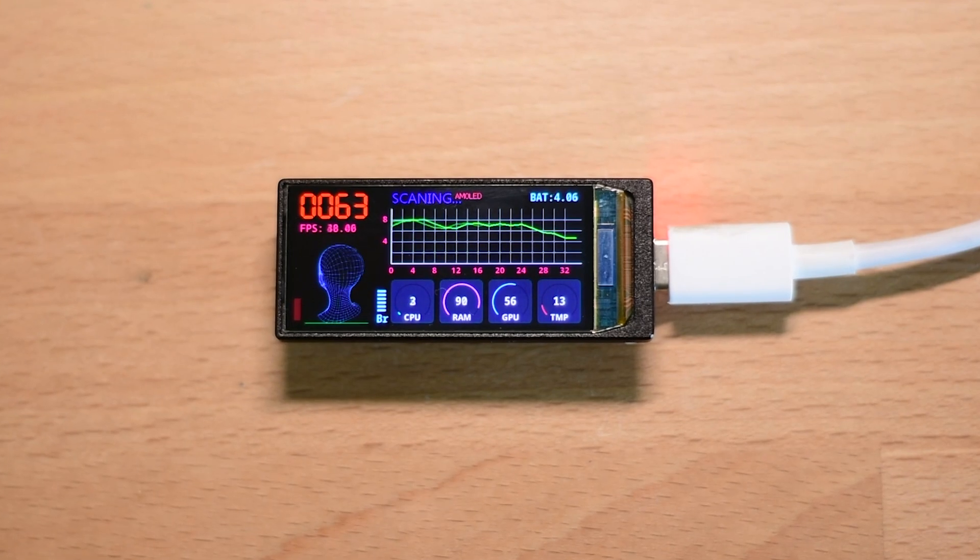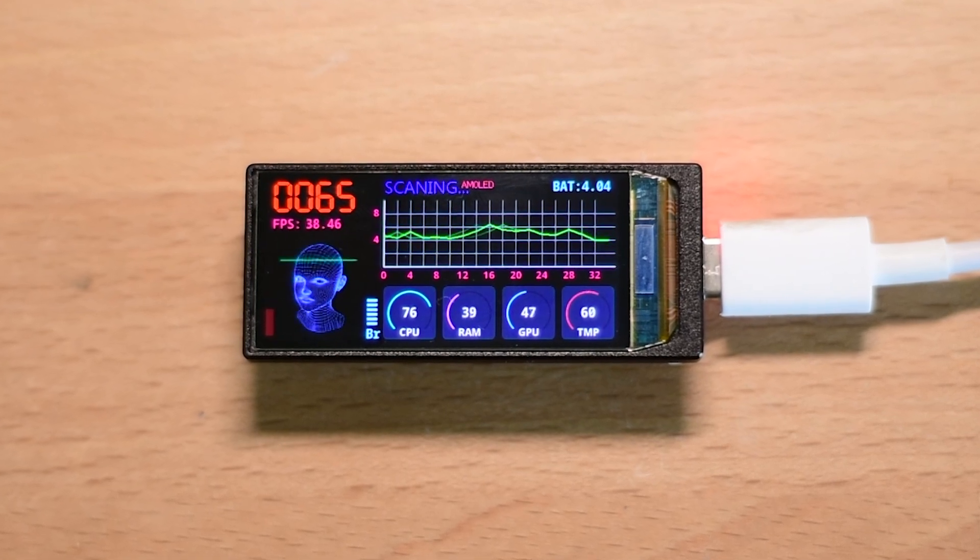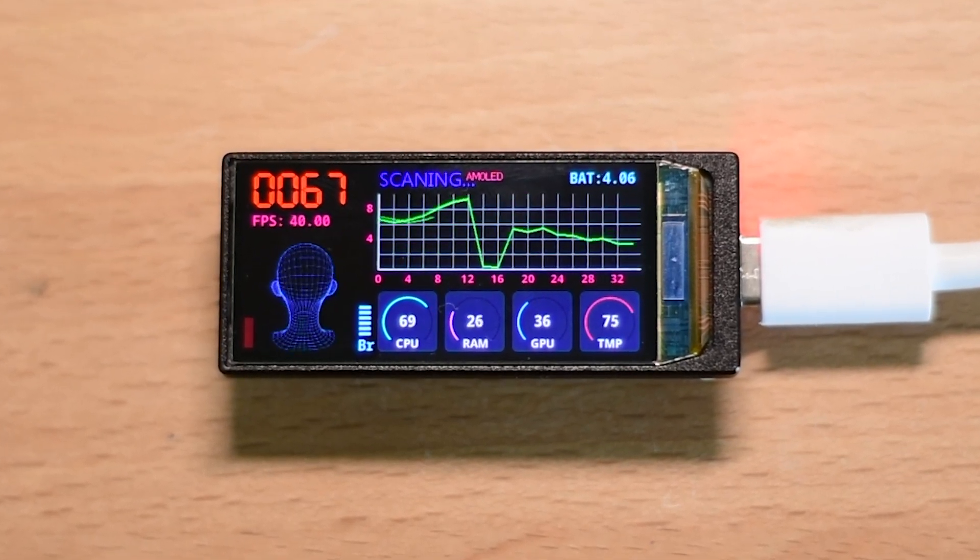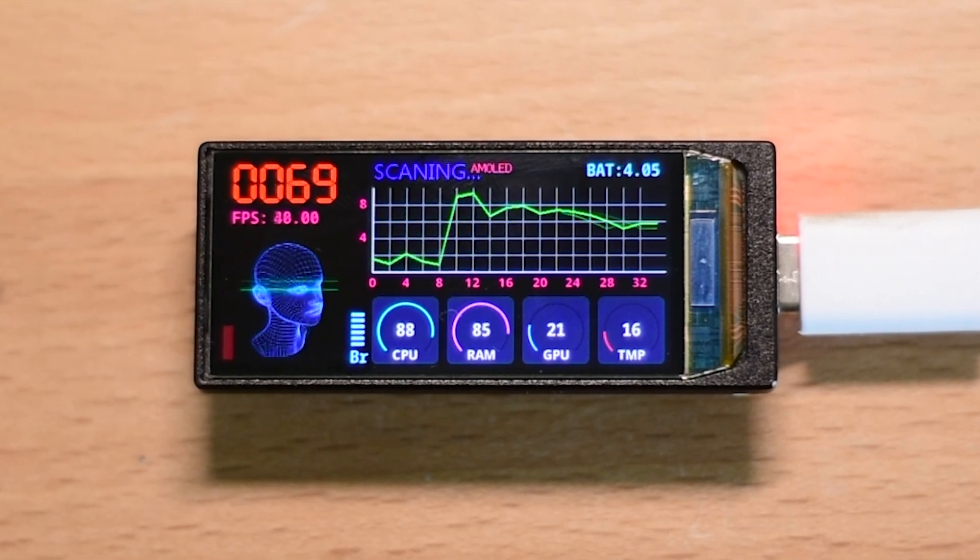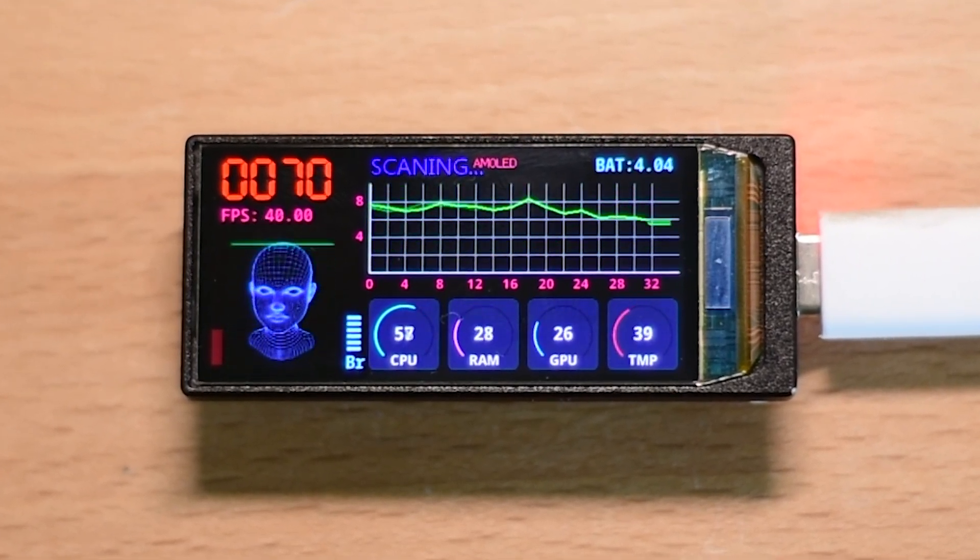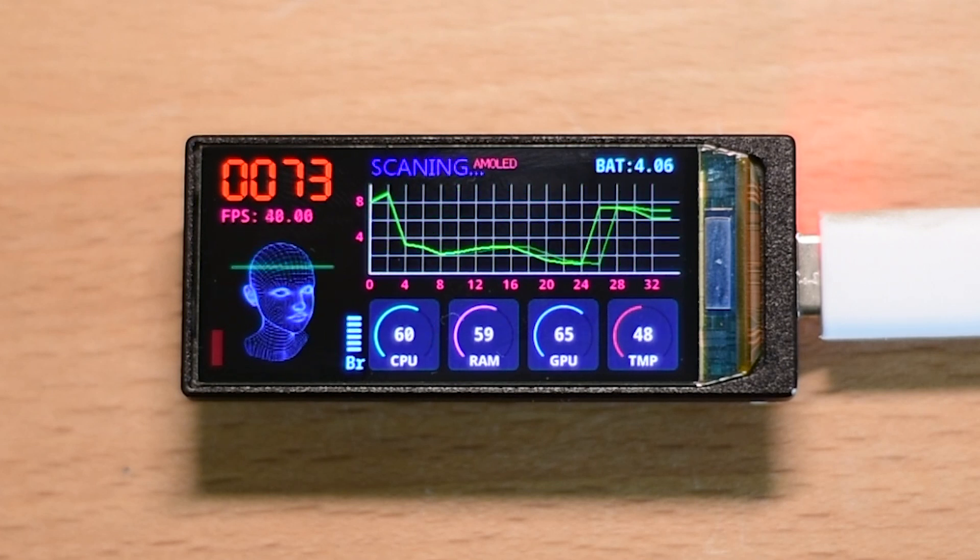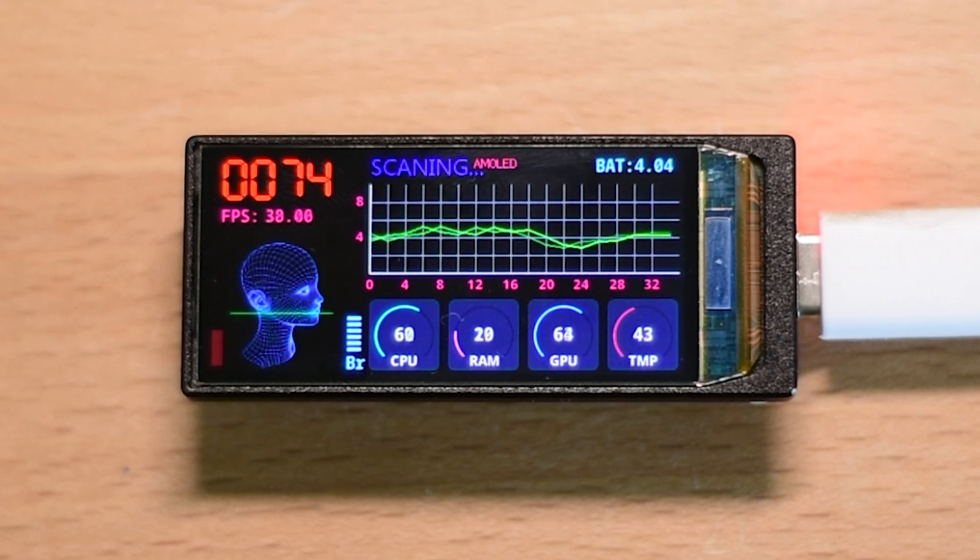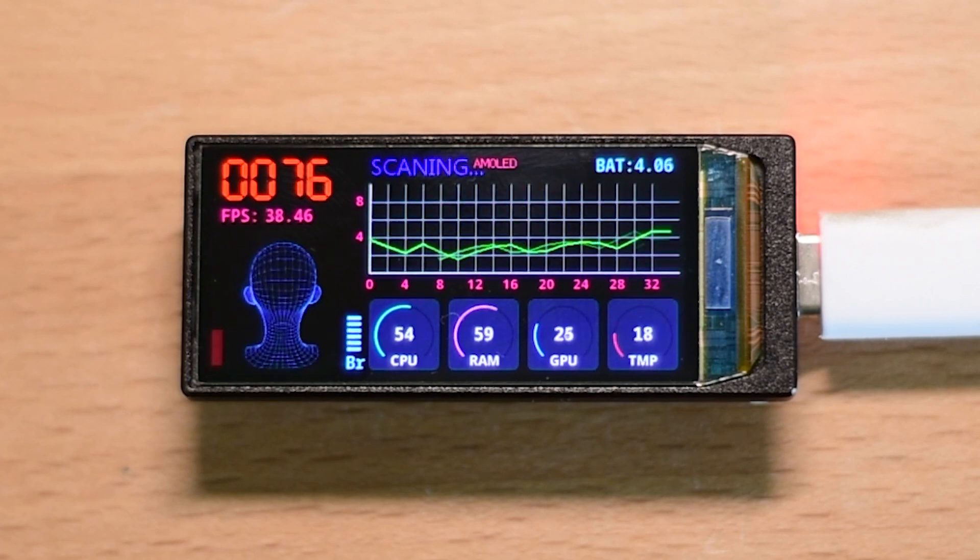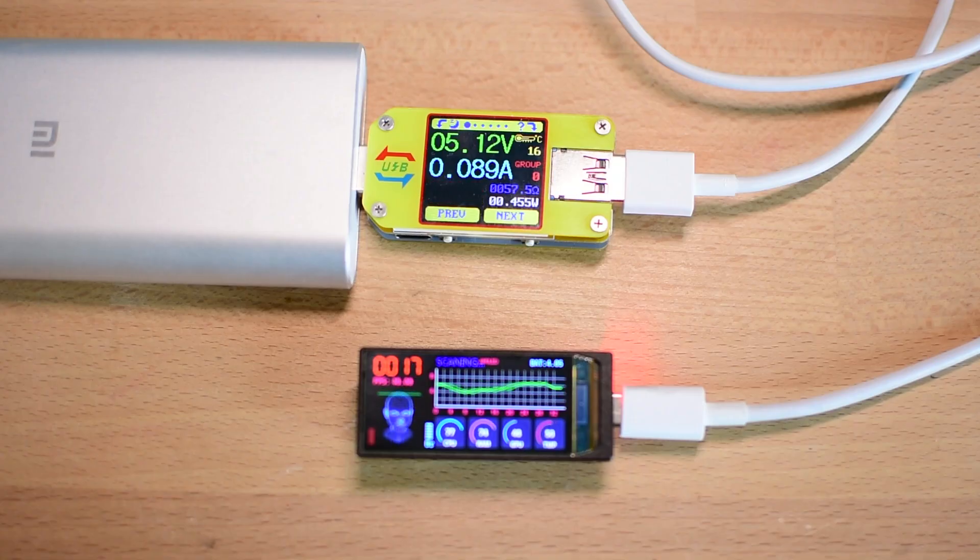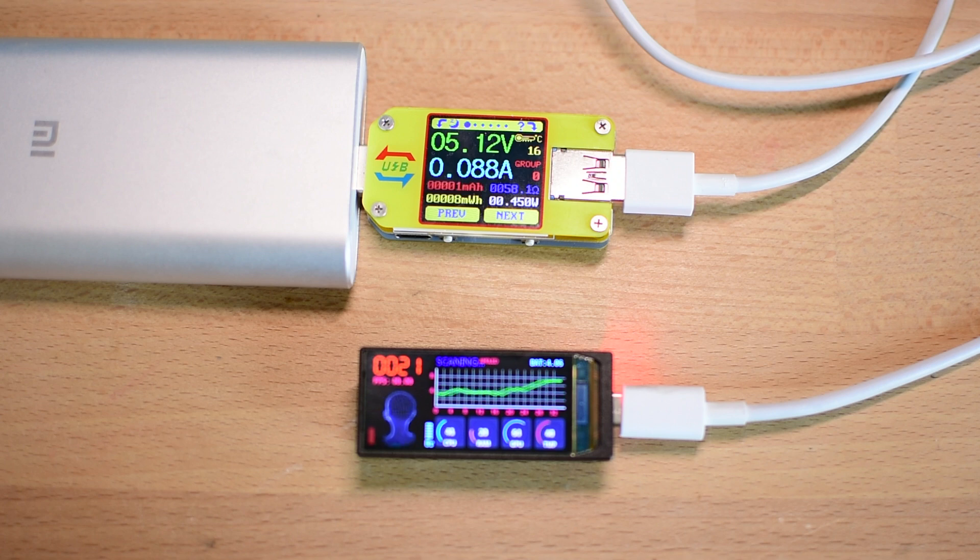Now, let's talk about something equally important, power consumption. One of the biggest advantages of AMOLED displays over traditional TFT LCDs is power efficiency. Unlike TFTs, which require a constant backlight, AMOLED screens light up individual pixels, meaning darker user interface themes consume significantly less power. But how efficient is it in real world use? I hooked up a USB power meter to find out. The results?